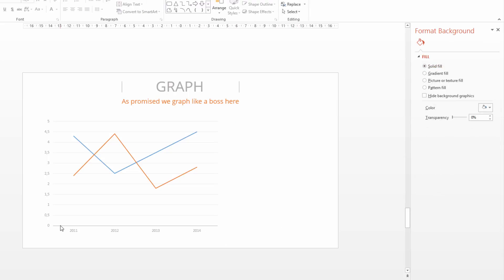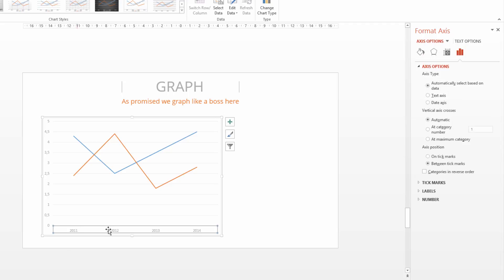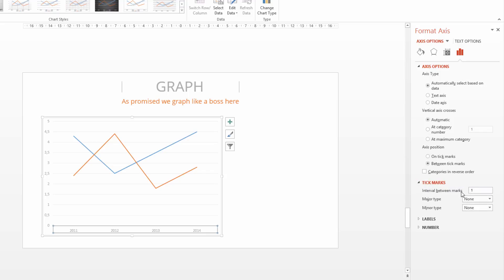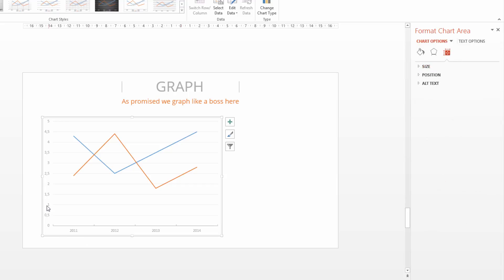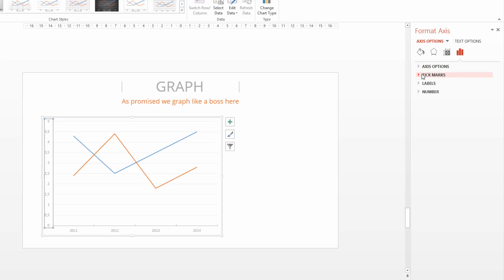I would for example like to have little ticks standing out between the years because it will be better visible. So I simply click here and I have the axis options. I search for the right options and these are tick marks. So I want an interval of one because I want one tick each year and I just go inside. I do the same for the second one. I select the axis options. I go to tick marks and I make them inside once again.